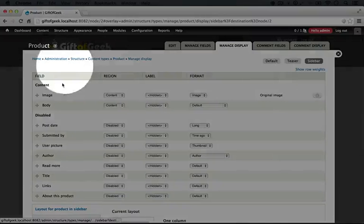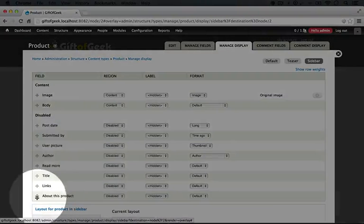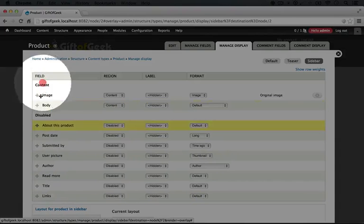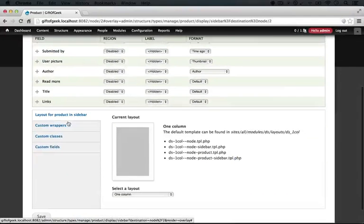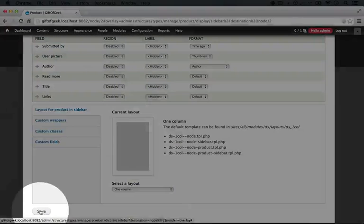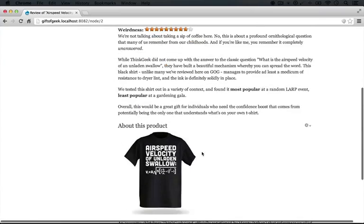So we're going to click the cog wheel and manage display, and then we're going to drag about this product up above the image and scroll down and click save.